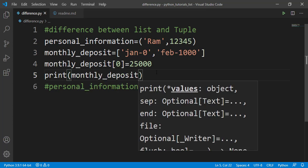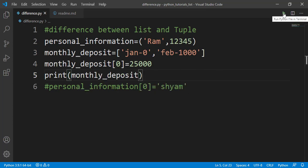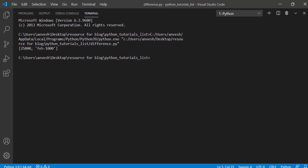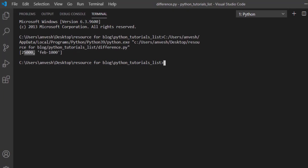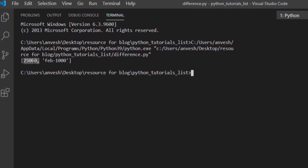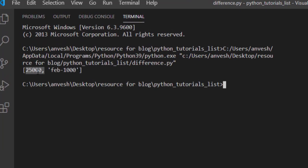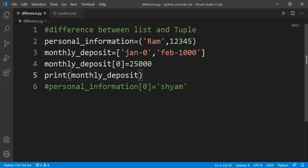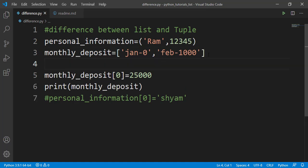Now let's comment out the tuple assignment line and print monthly deposit. After running this, you can see that the January amount is updated to twenty-five thousand. This confirms we can change objects in a list. This was the mutable and immutable example.